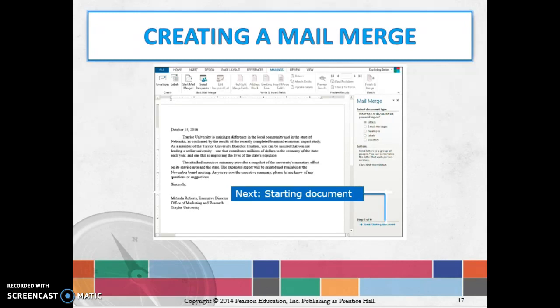You can do it with a document like a letter. I've used it quite often to create mailing labels, so mail merge is another thing you can use to create mailing labels for Christmas cards, wedding invitations, graduation invitations, things like that.